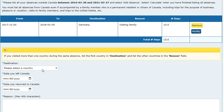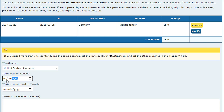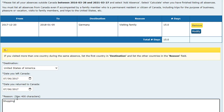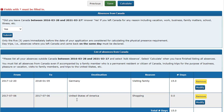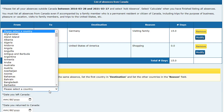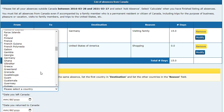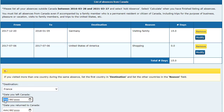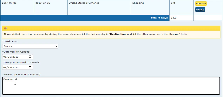Now we can add another destination. Let's add one more absence. If you visited more than one country during the same absence, list the first country in destination and list the other countries in the reason field. For example, if you visited Europe in 2019 and the first country you visited was France, select France here and list the other countries in the reason field.